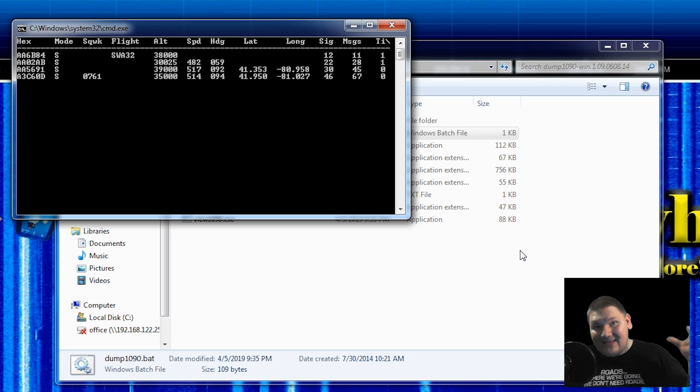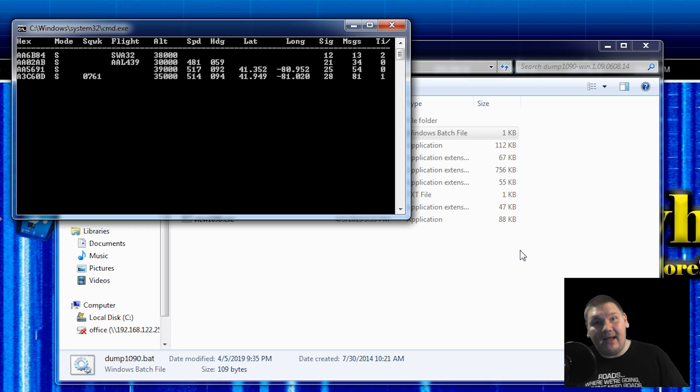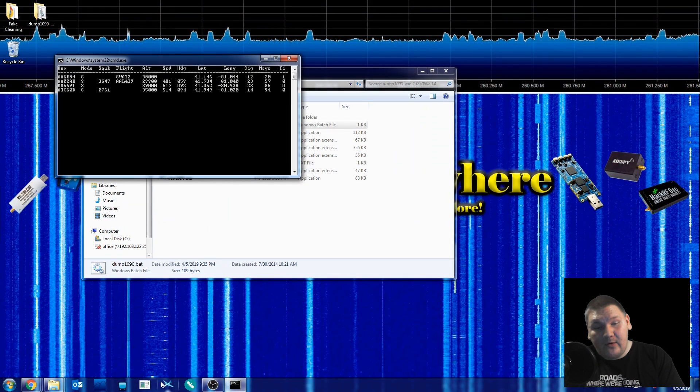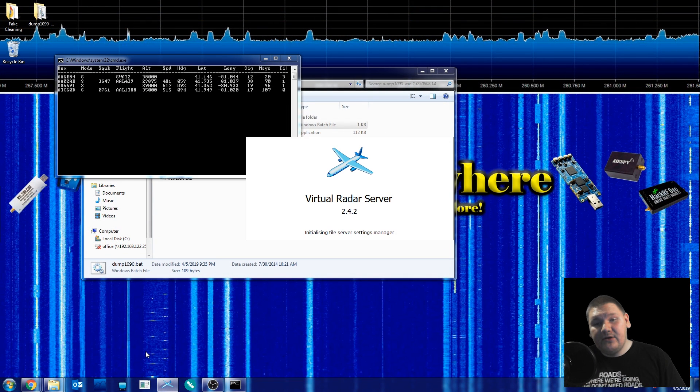Now for us to be able to take this information and plot it to a map where we can see the aircraft moving in real time, we need the Virtual Radar Server. So let's go ahead and start that up now.